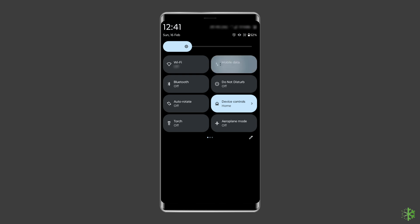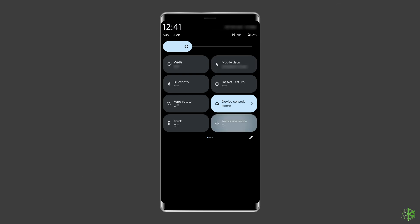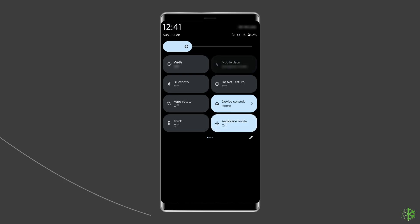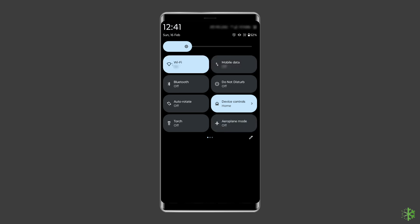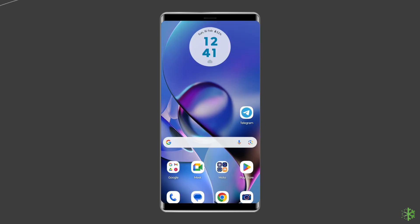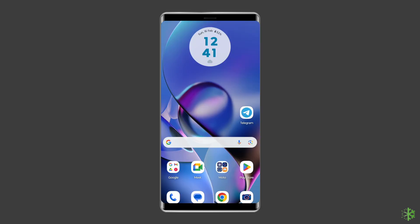Turn on and off the mobile data. Turn on and off the flight mode. Use a Wi-Fi connection in case mobile internet is slow. Try using a wired connection to enjoy uninterrupted and speedy internet. Restart the router and re-establish the connection.